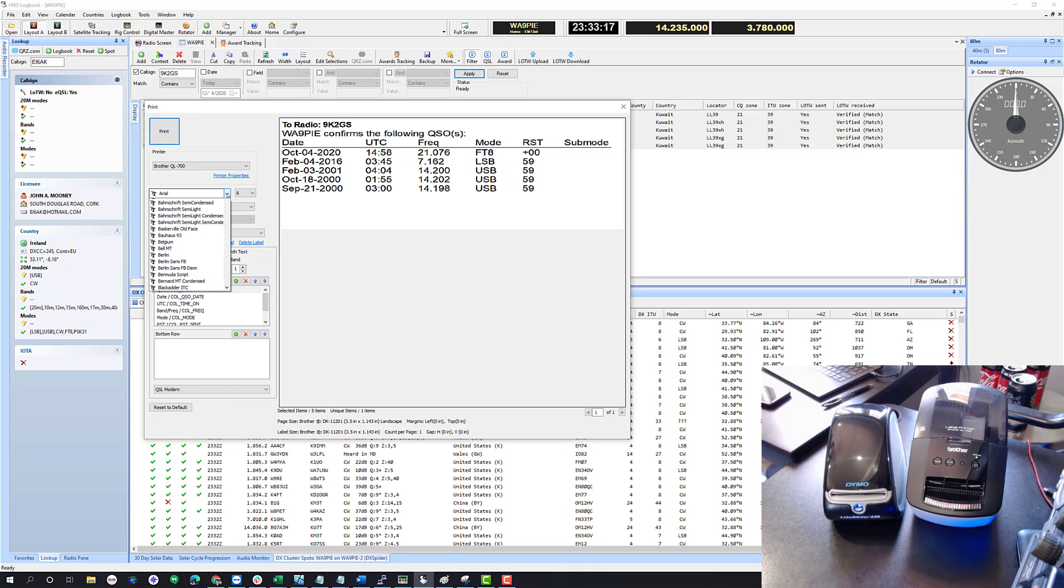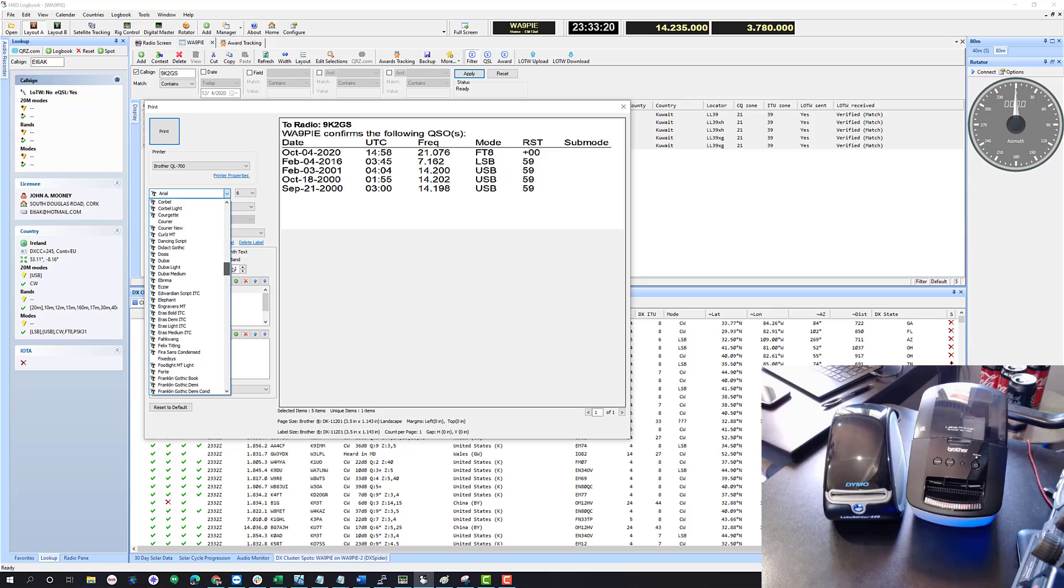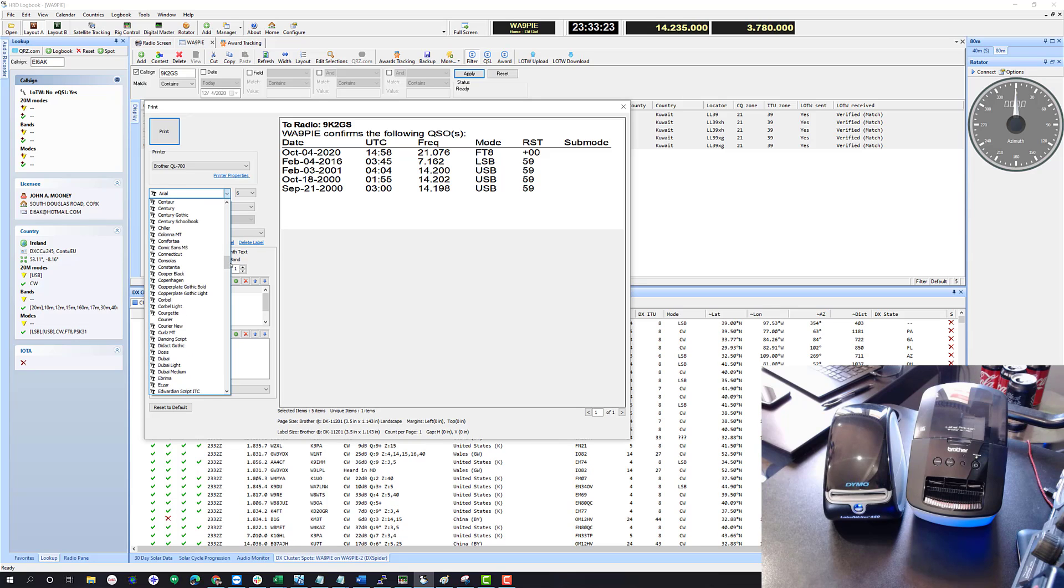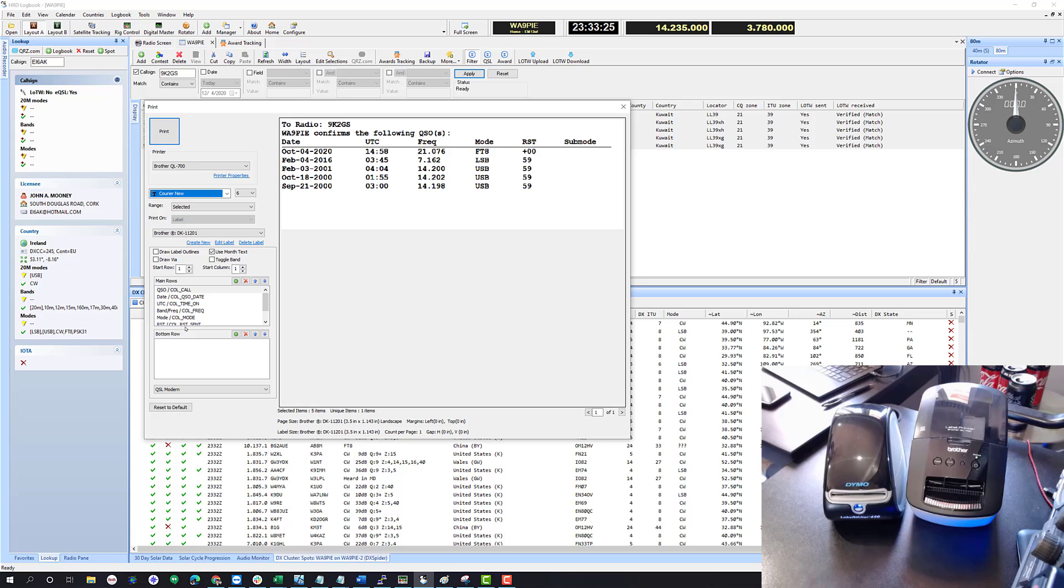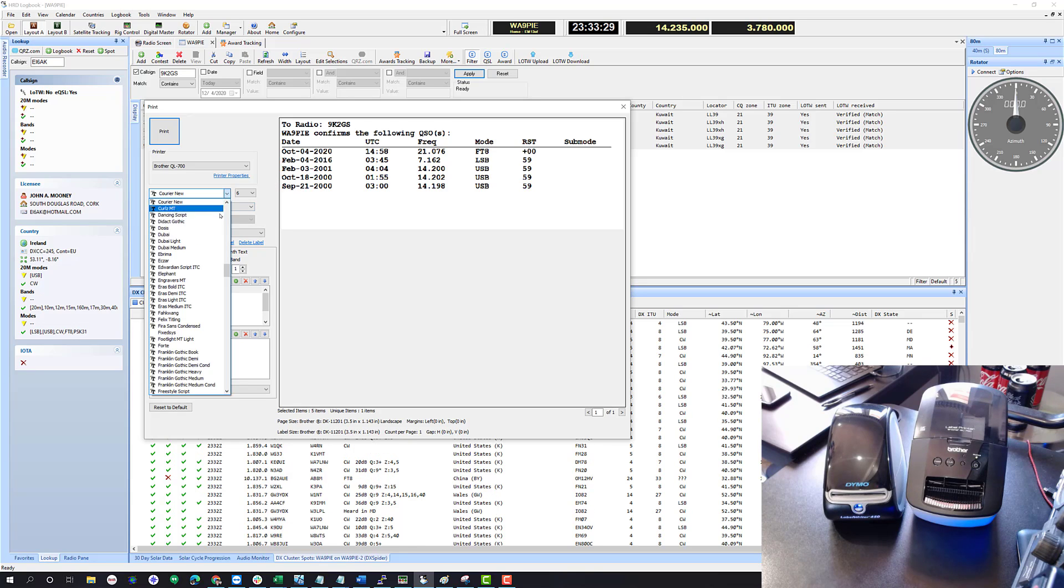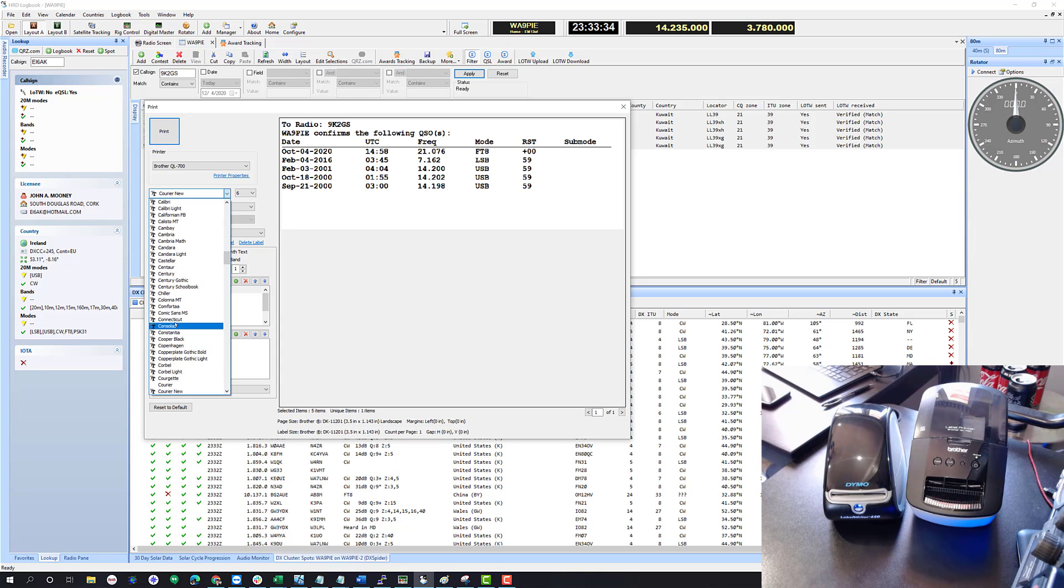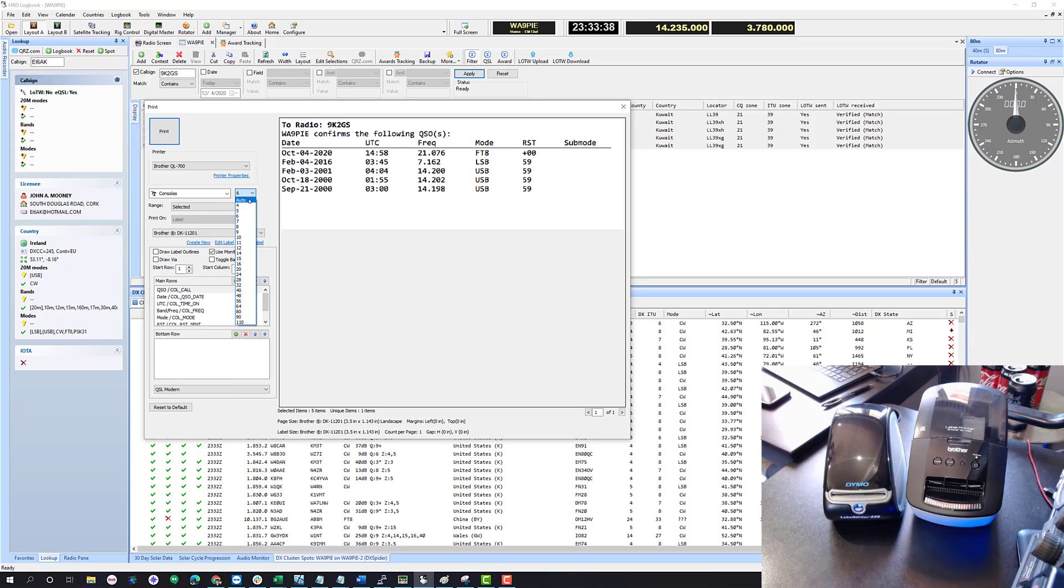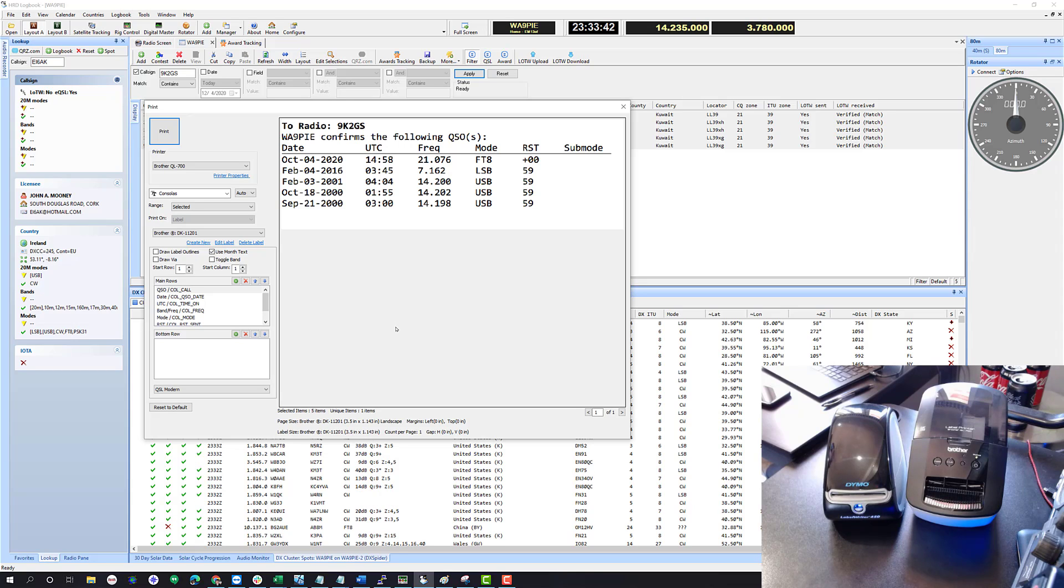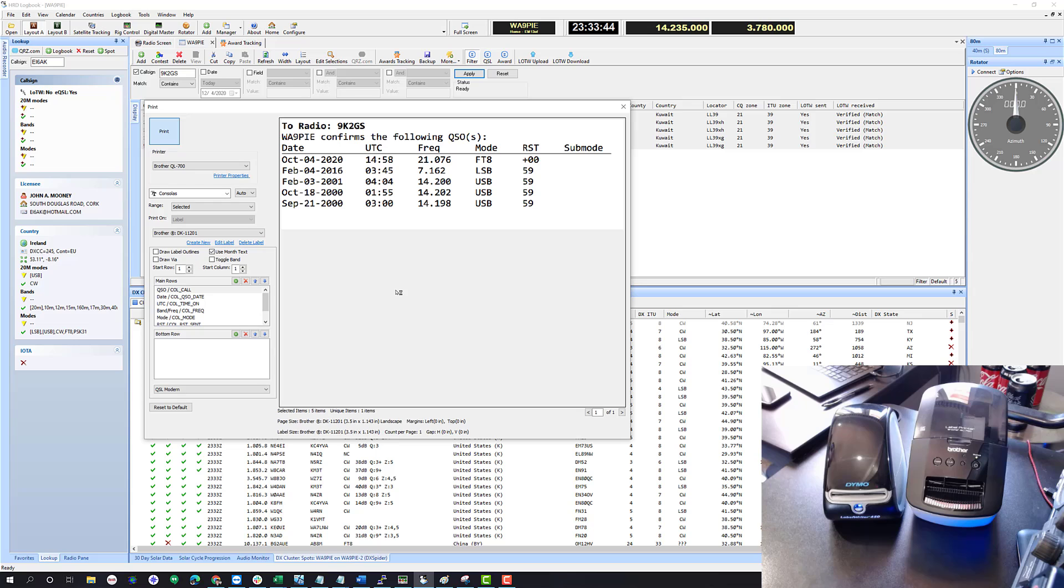There are basically two fixed-width fonts provided with Windows: Courier New, you can see they're all lined up properly, or Consolas. I kind of like that one better so I'm going to use that, and then I'm going to set this to auto which will allow it to expand this to the full width of the label. Now I'm just going to print it.